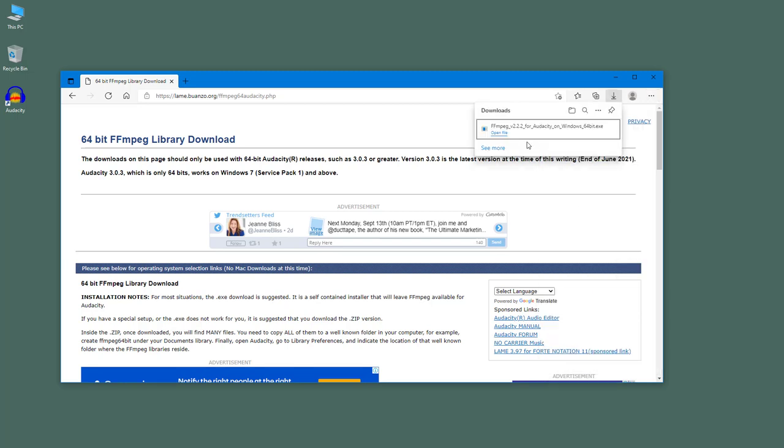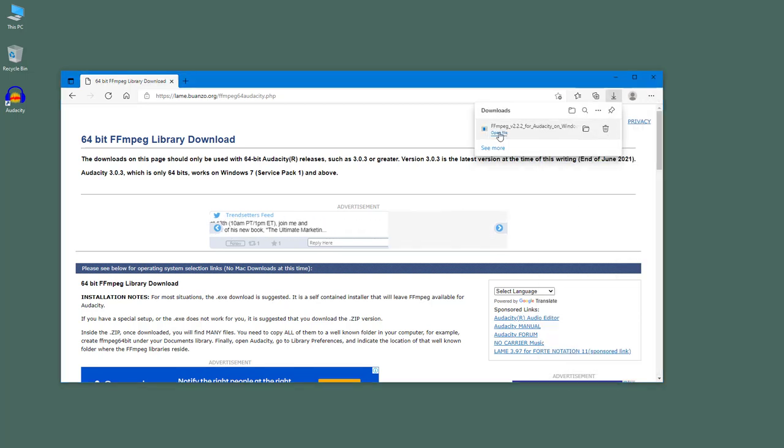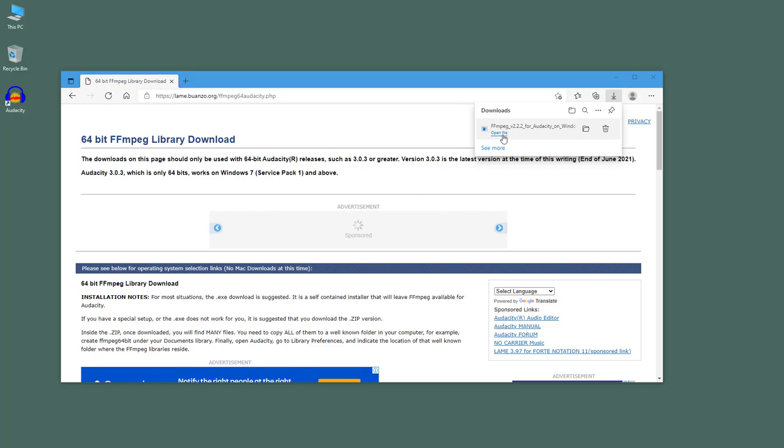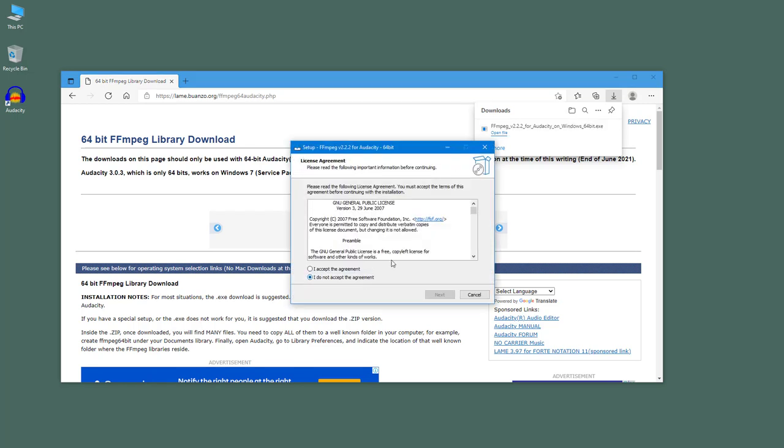In the downloads, you can see this is the installation file. I'm going to click on open file right here, and it opens up the installer. I'm going to accept.